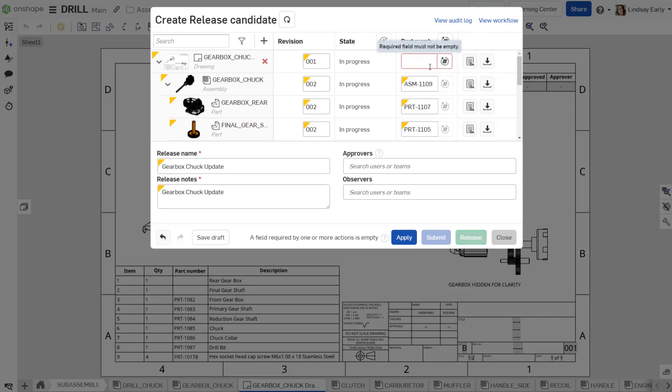For a drawing to share the same part number as its component, use the column header icon.